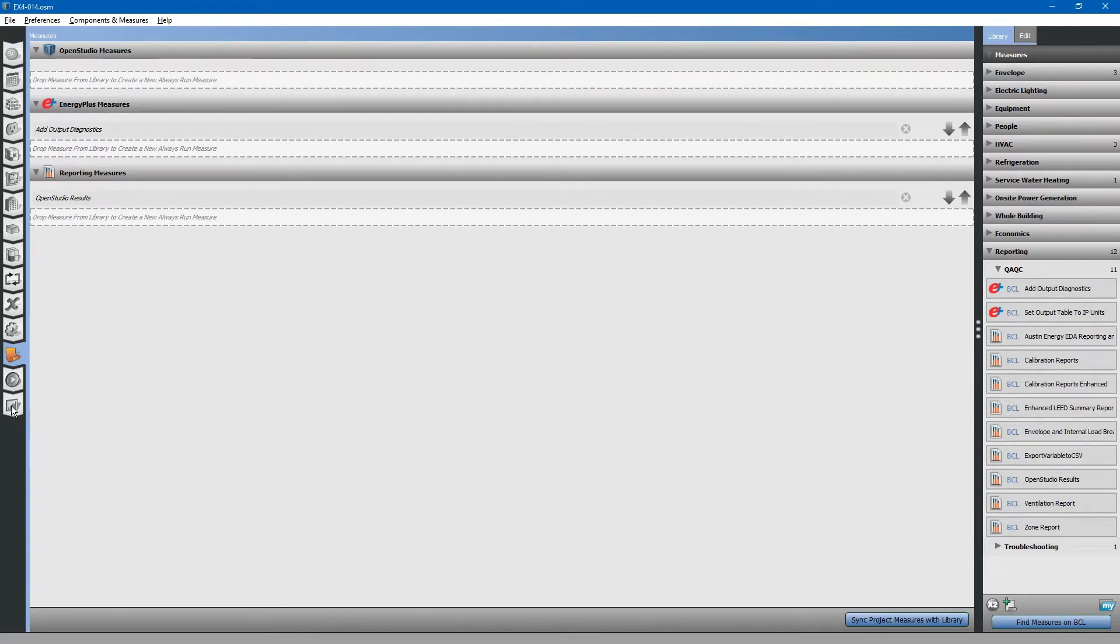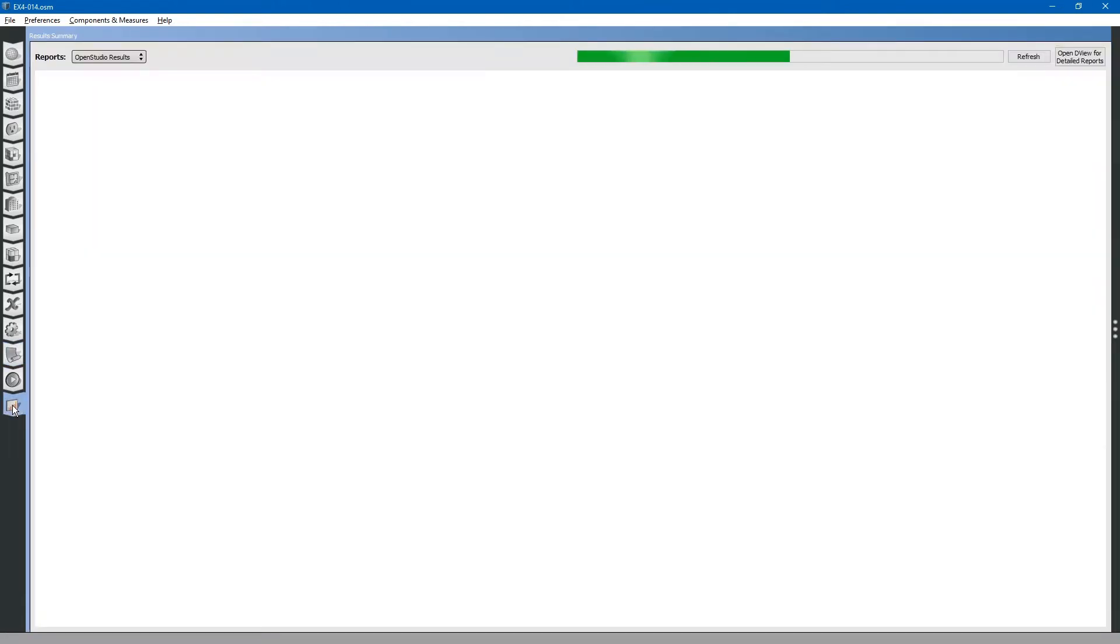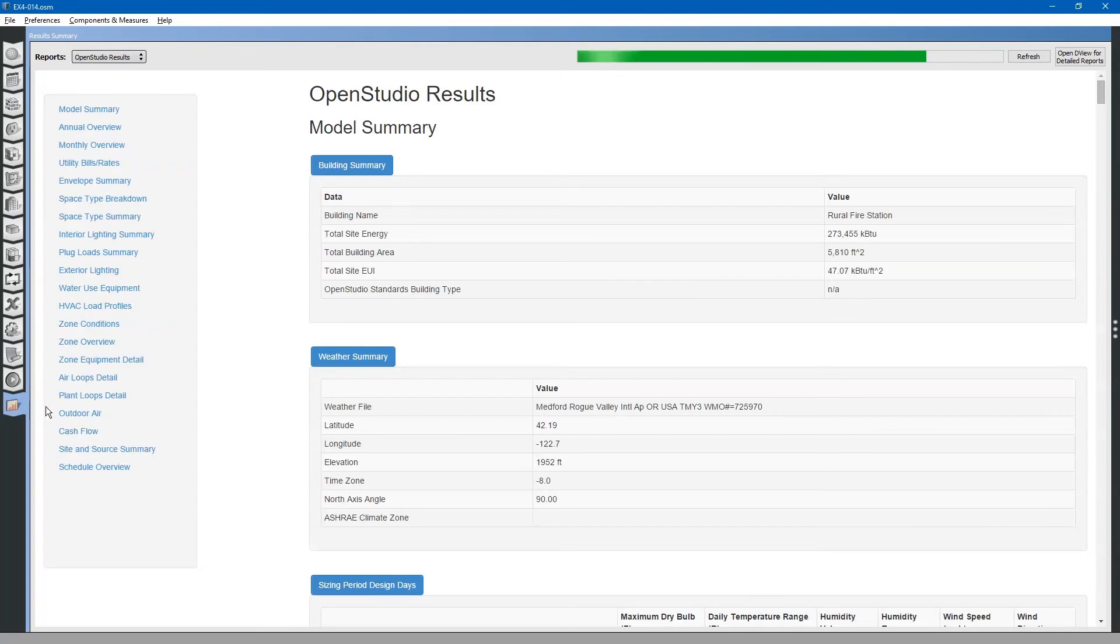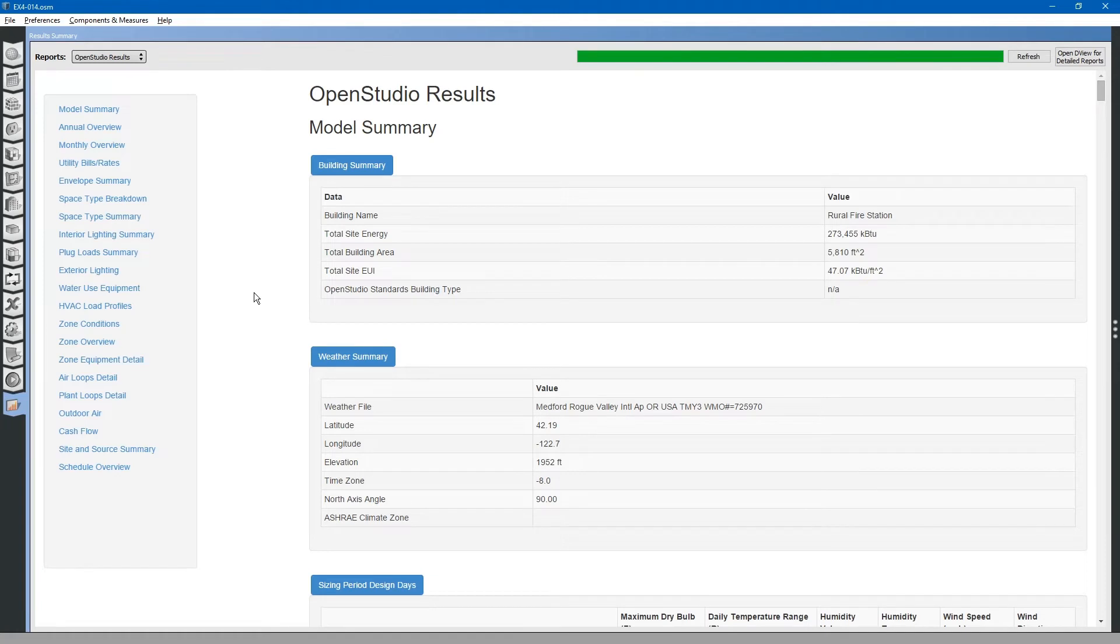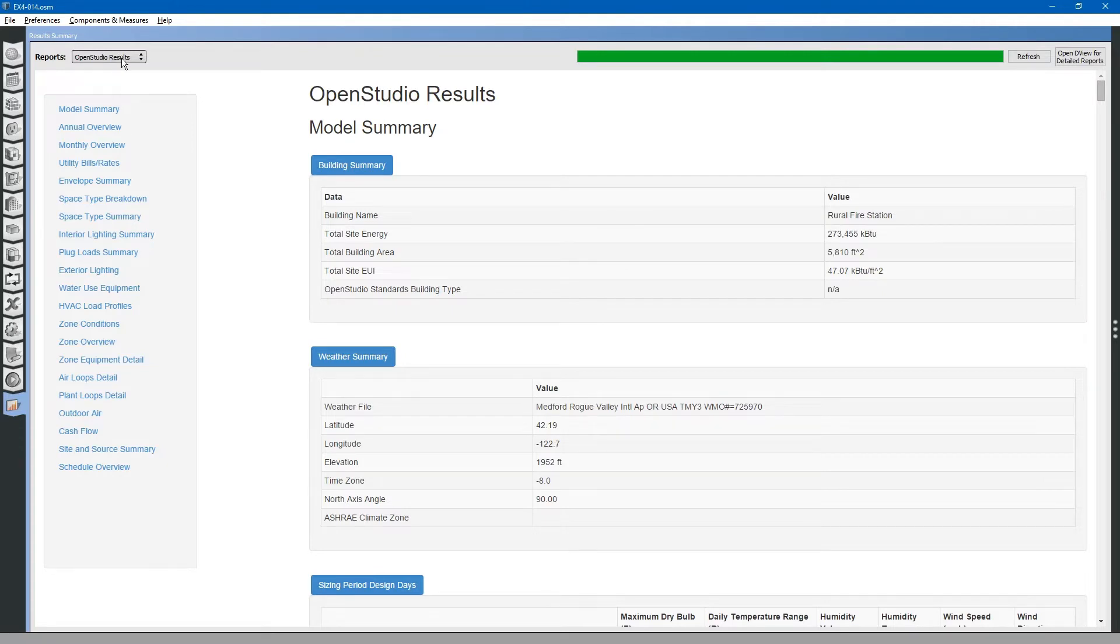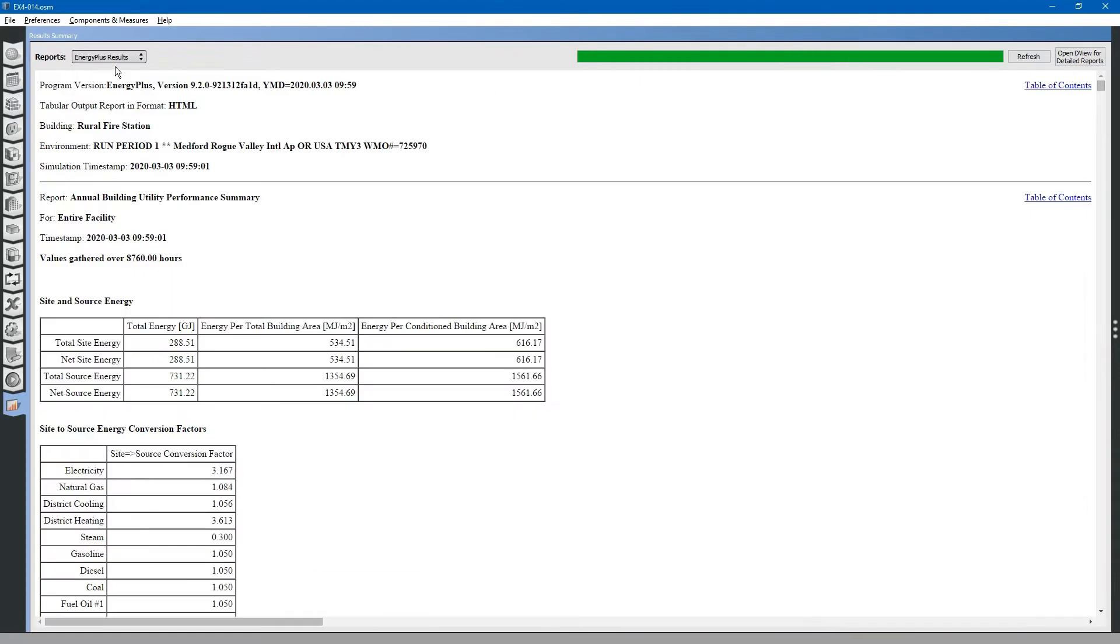Next, let us go to the results summary tab on the left. There are two different results reports that have been created for this model. The OpenStudio results, and then you can also click the drop-down here at the top and change it to the Energy Plus results.